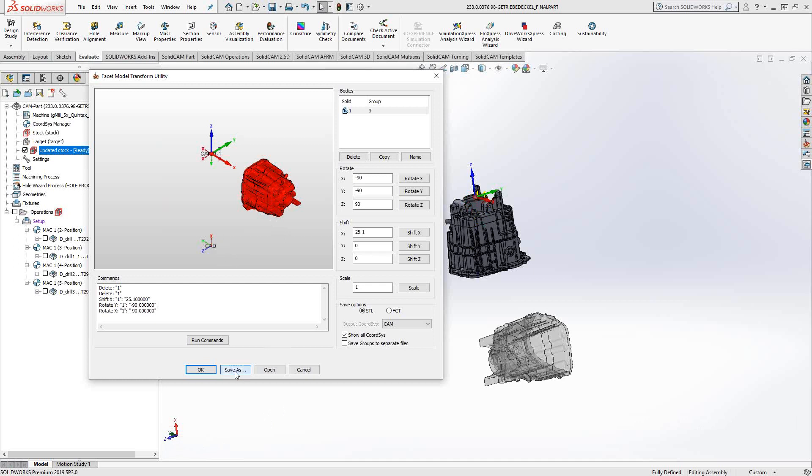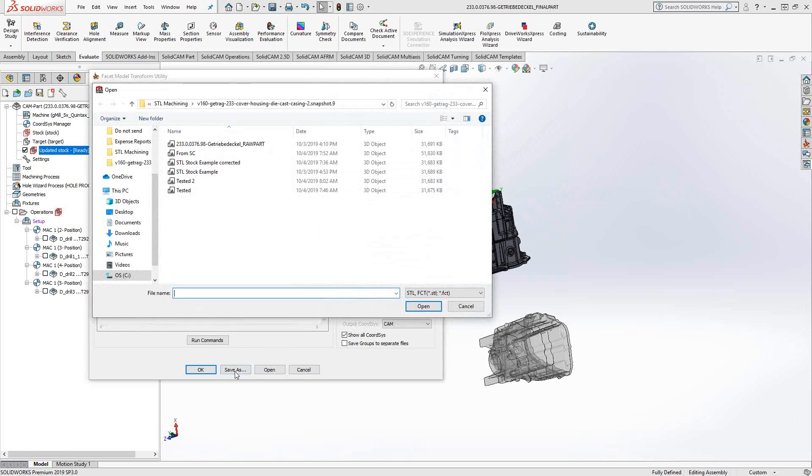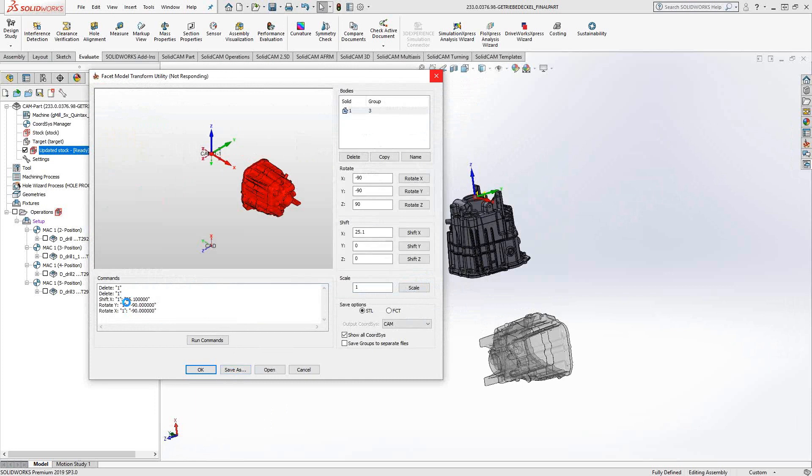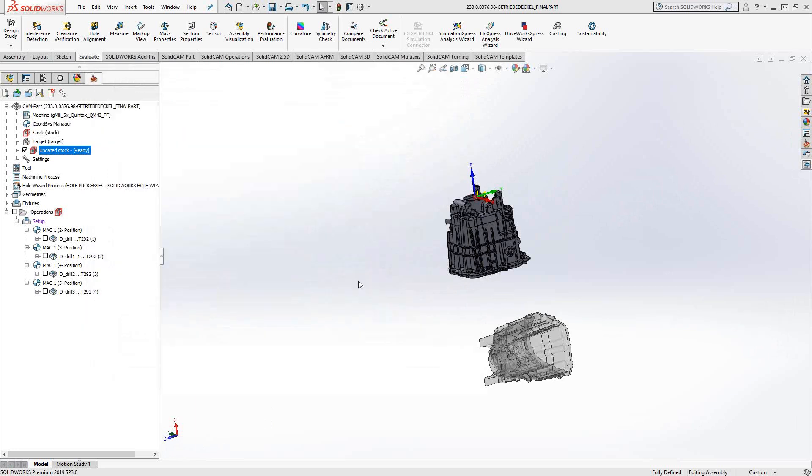So now that I've manipulated this, I'm going to save it. Let's do a save as. And let's call this corrected stock. So I'll just click open. And as an STL, there's a lot of information there. So we're just going to let this calculate a little bit. You can see that there's a list of the commands that I've added. Commands as in just the shifts, the rotates. You can also see that you can actually do scaling as well.